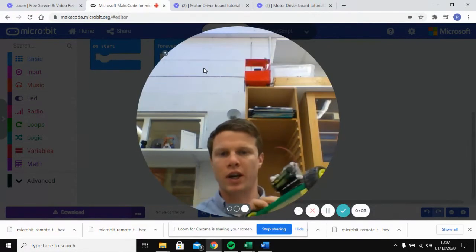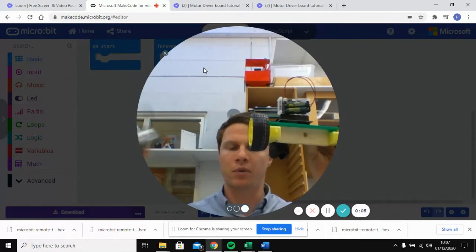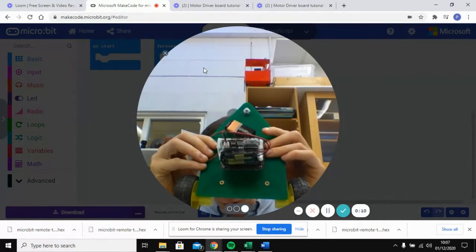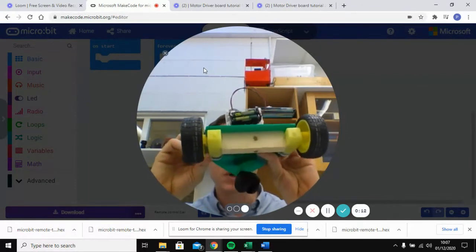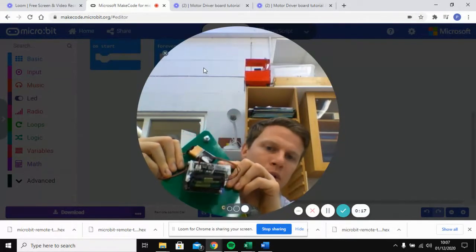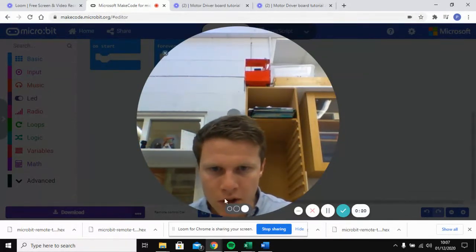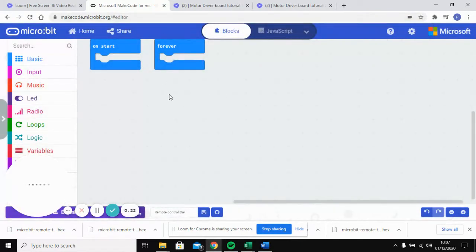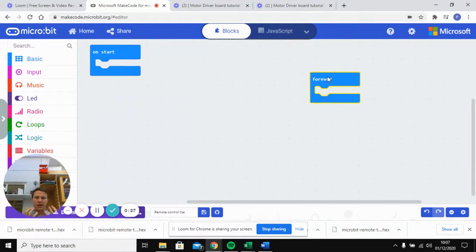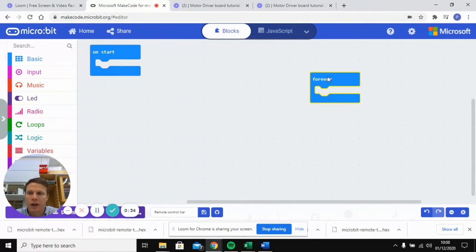In this video I'm going to show you how you can use one micro:bit to control another micro:bit that's connected to a Katronic motor driver board. If you haven't watched it, I'd go back and look at the last video I did that shows you generally how to work that board. The first thing you're going to do is open up your MakeCode editor, and then we want to set a radio group between the two different micro:bits so that they're both communicating on the same channel.